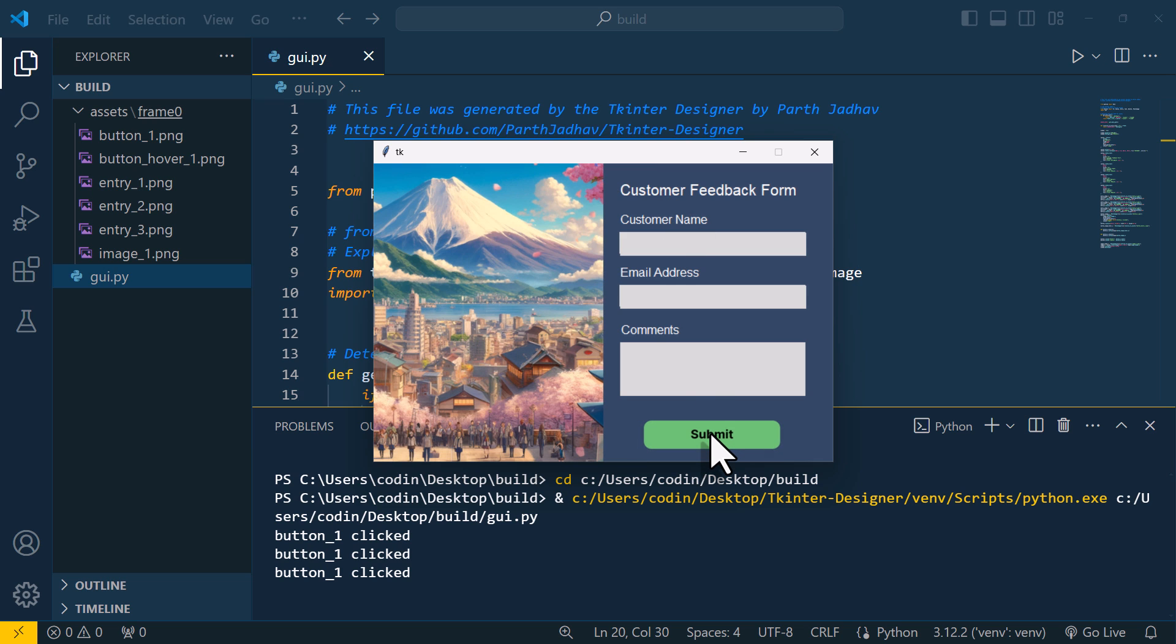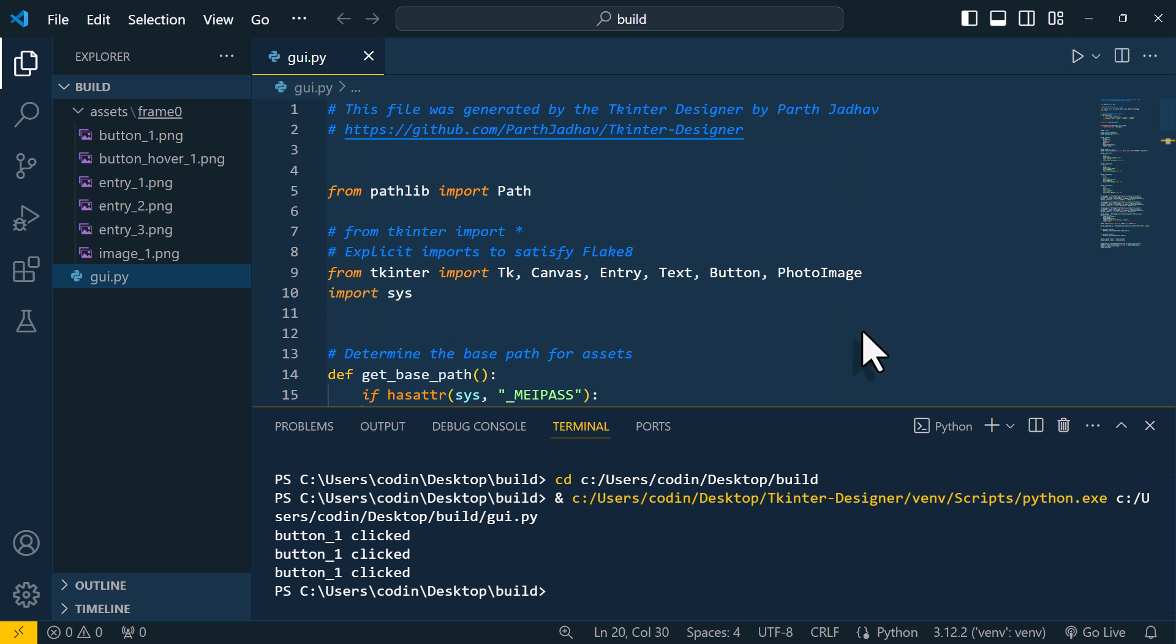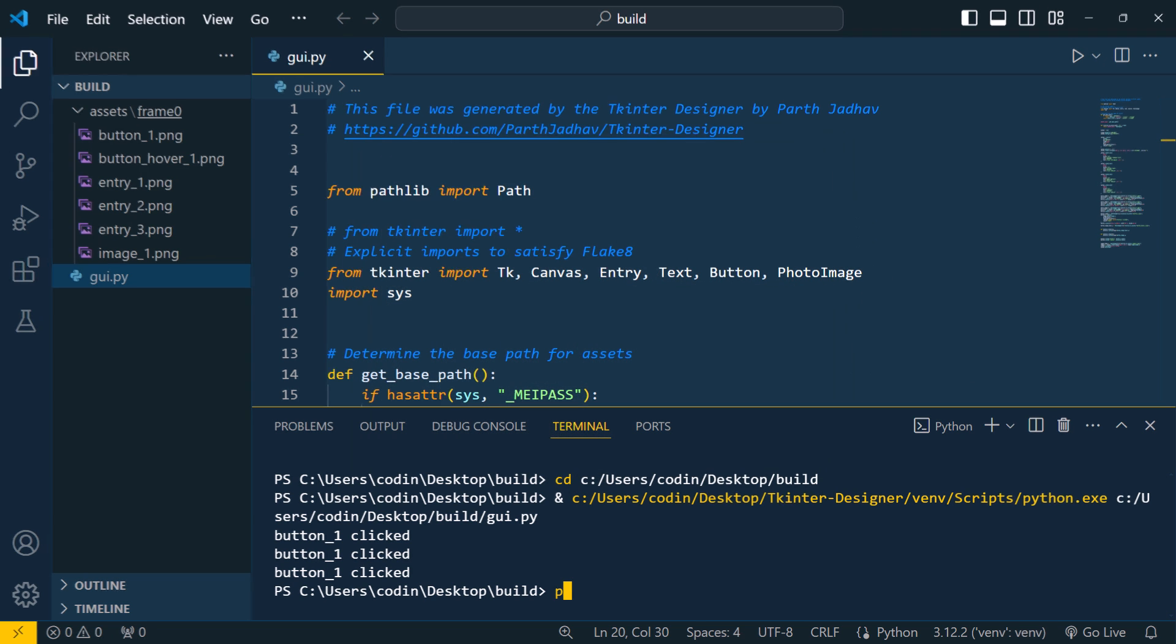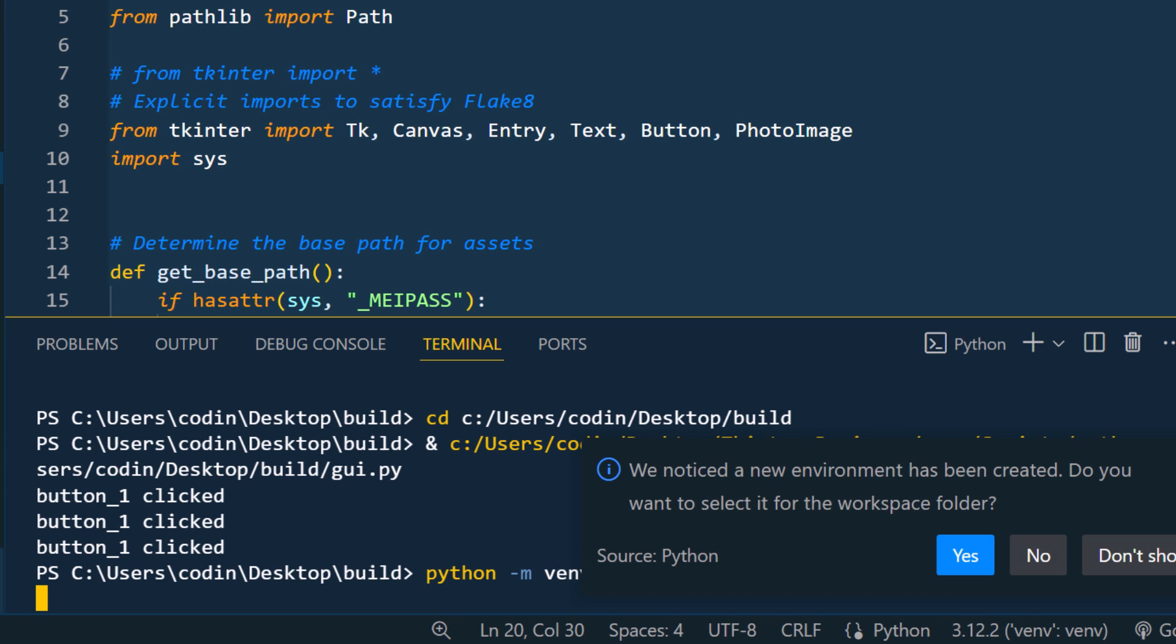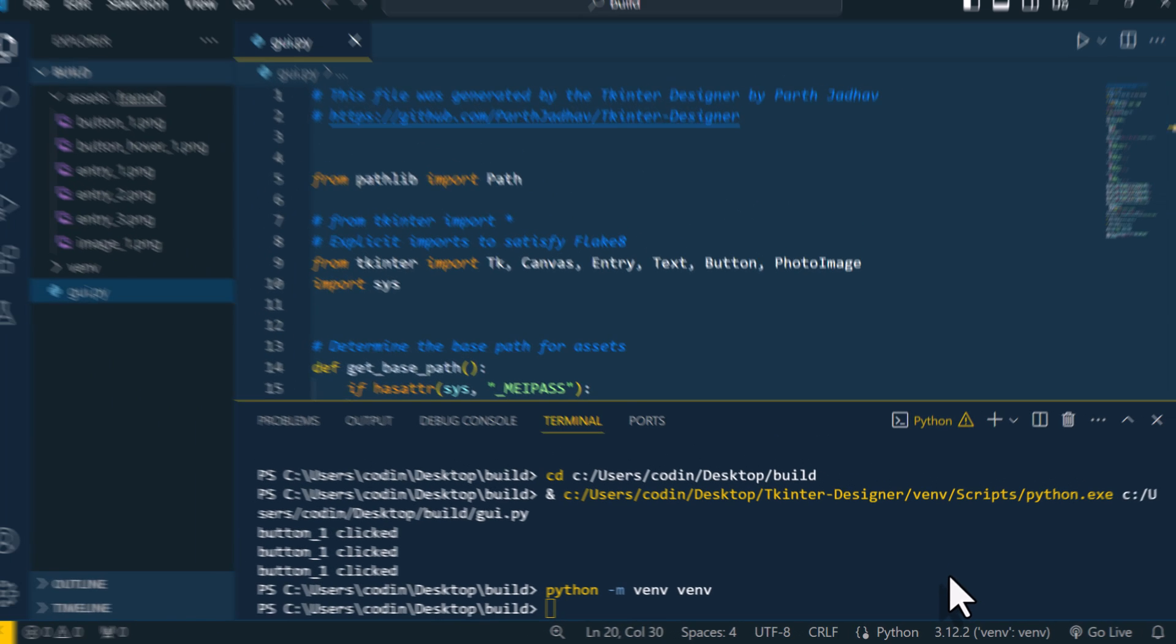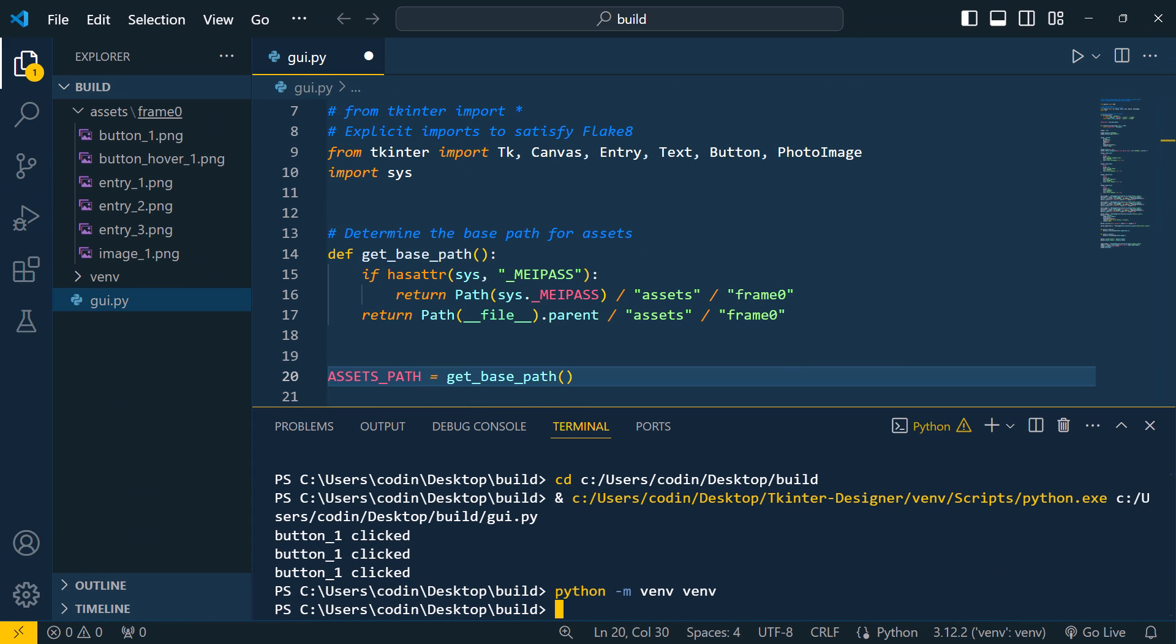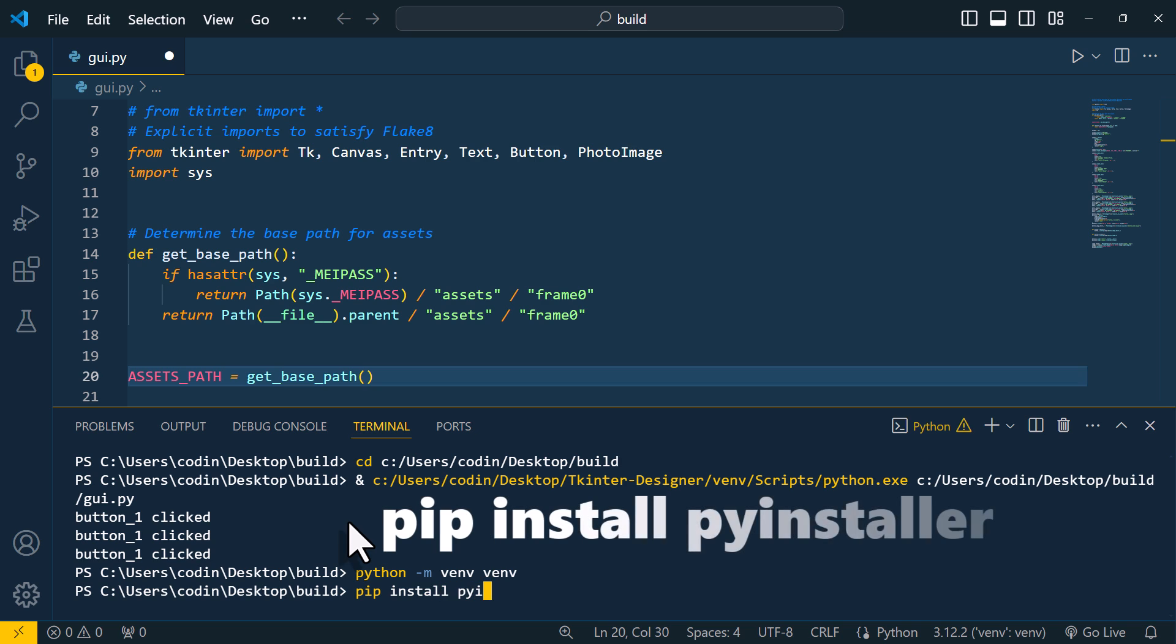Now, to convert it into an executable file, we will use a package called pyinstaller. But before I install it, I will create a virtual environment again. And here, VS Code is already asking me if I want to use this new environment. So, I do not need to activate it again as we did before. So, now in our virtual environment, I am going to install pyinstaller.